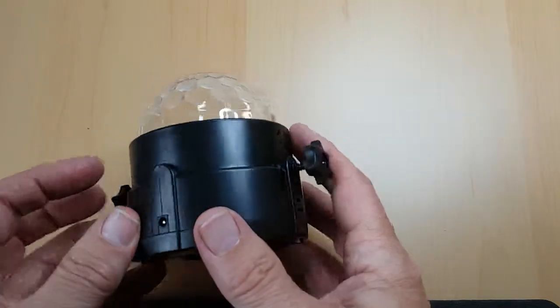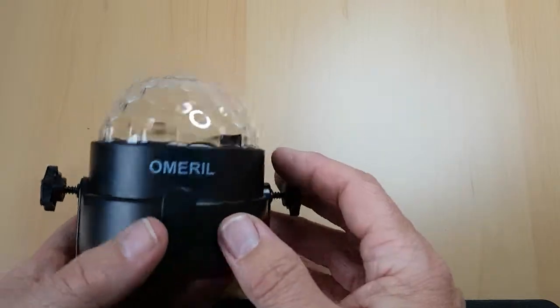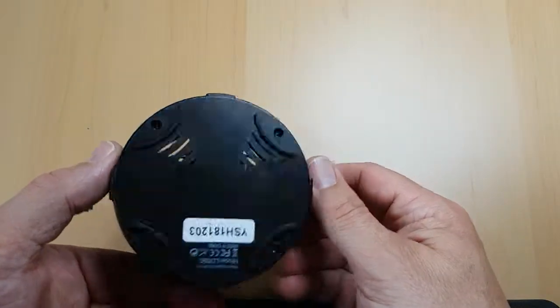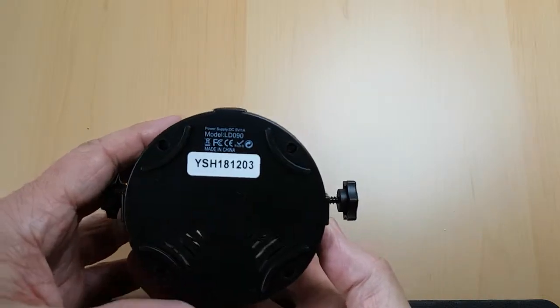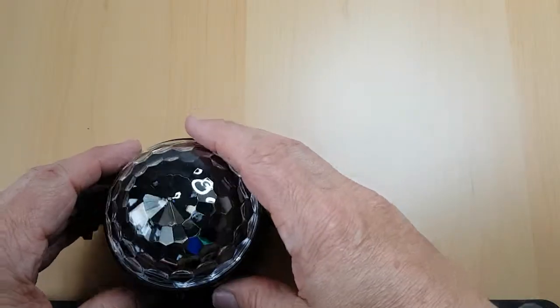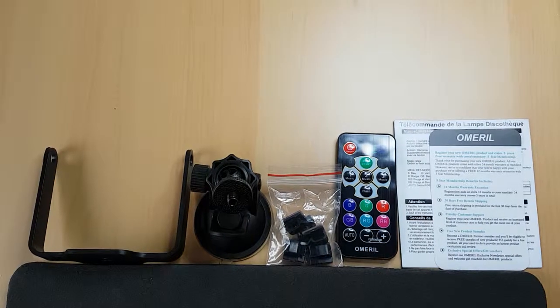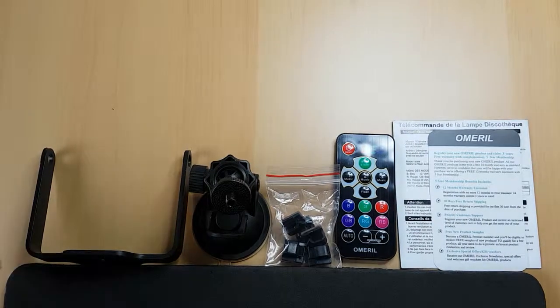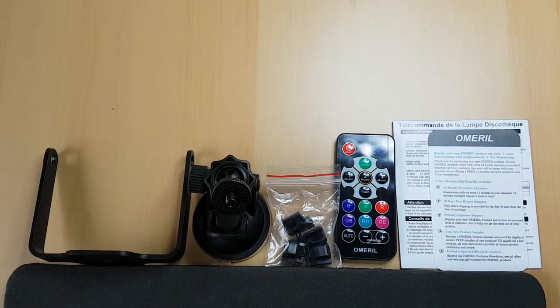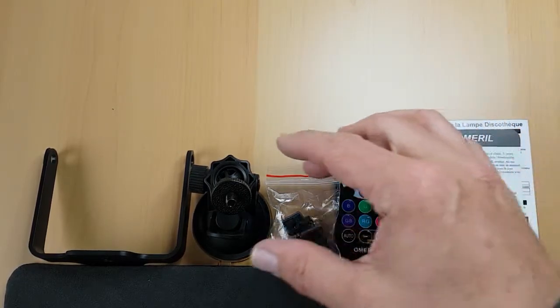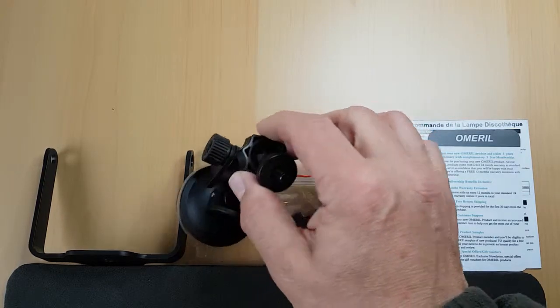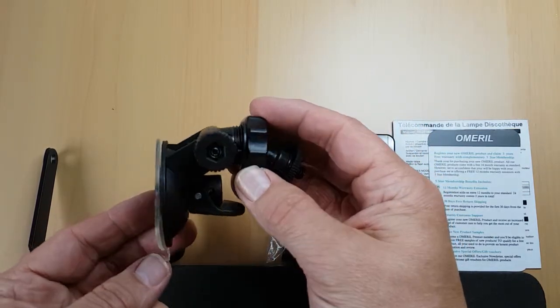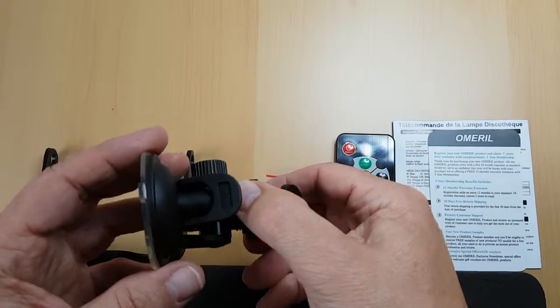That's what it looks like underneath. Next in the box is this bracket that attaches to the bottom of the light that allows you to position it anywhere you want. And this is to position it if you want to stick it to a window or smooth piece of wood.